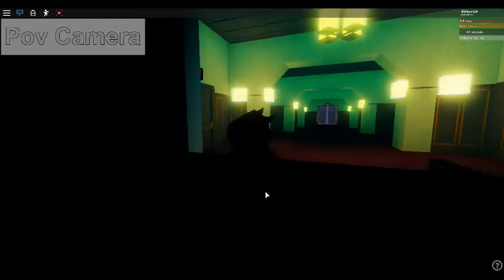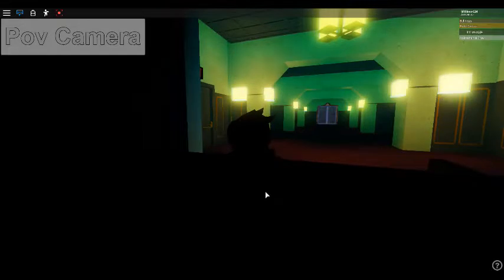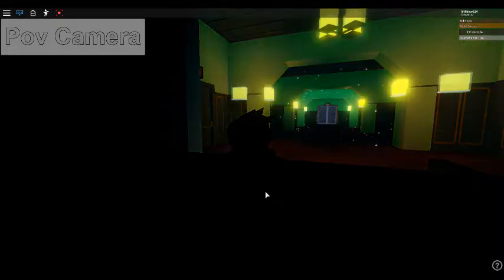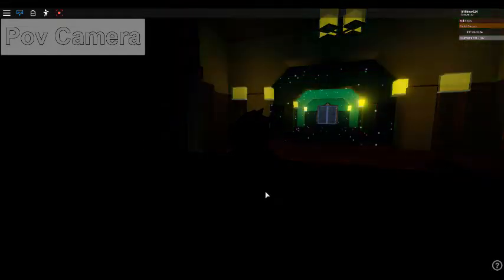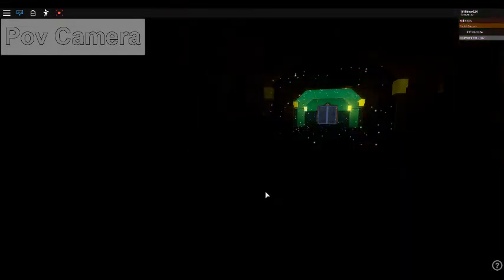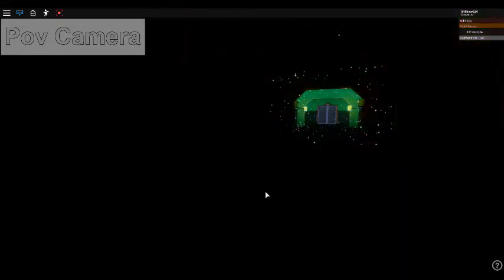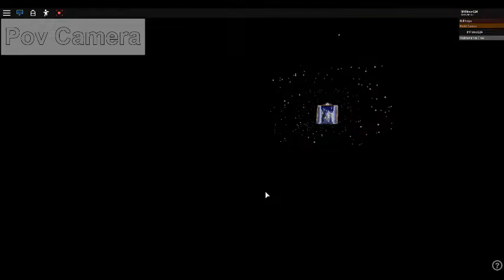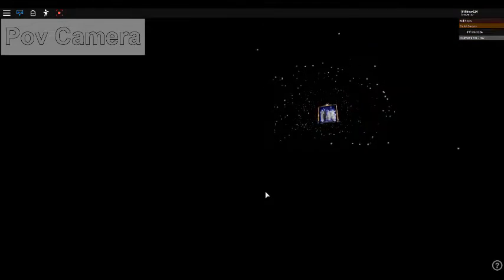One stormy night long ago, five people stepped through the door of an elevator and into a nightmare. That door is opening once again. But this time, it's opening for you.